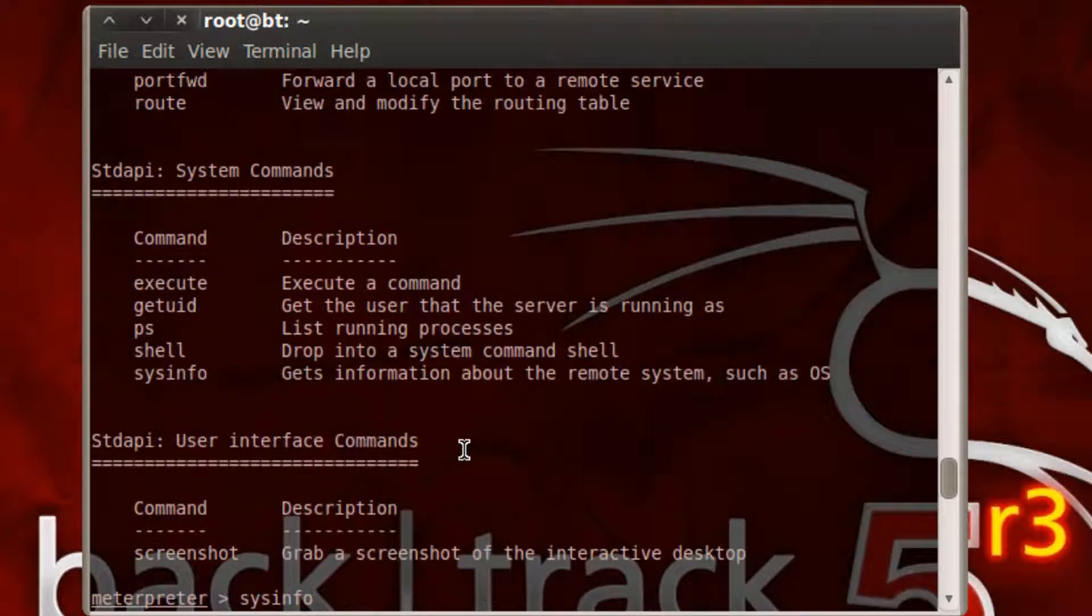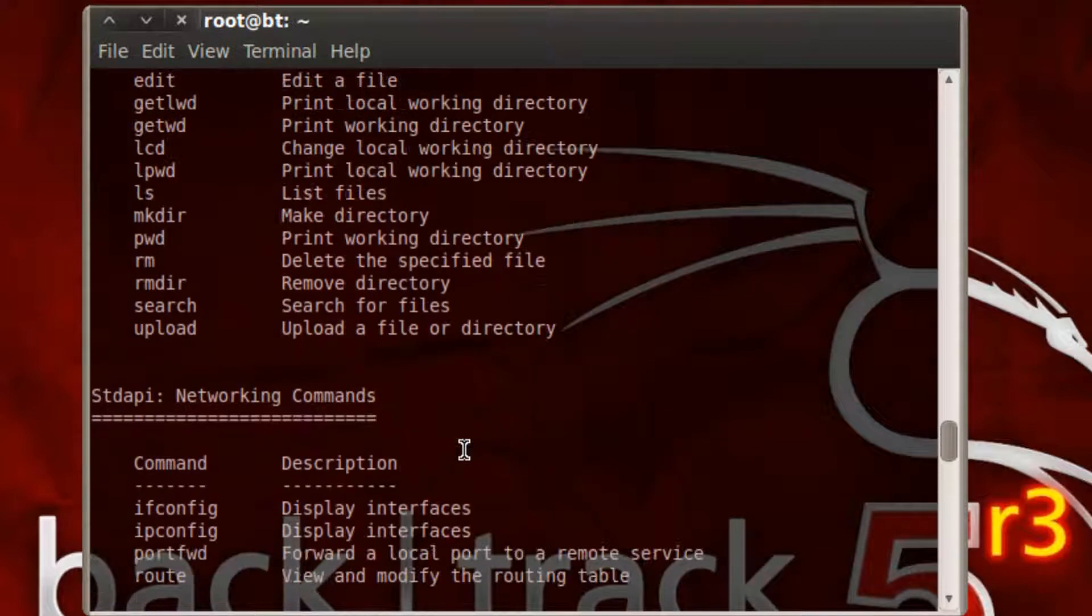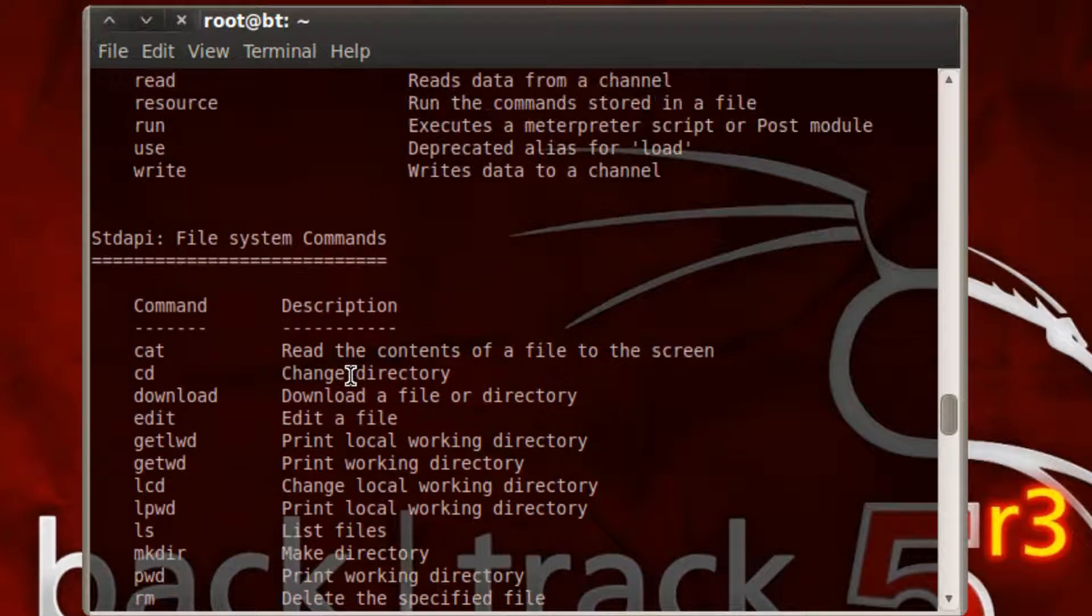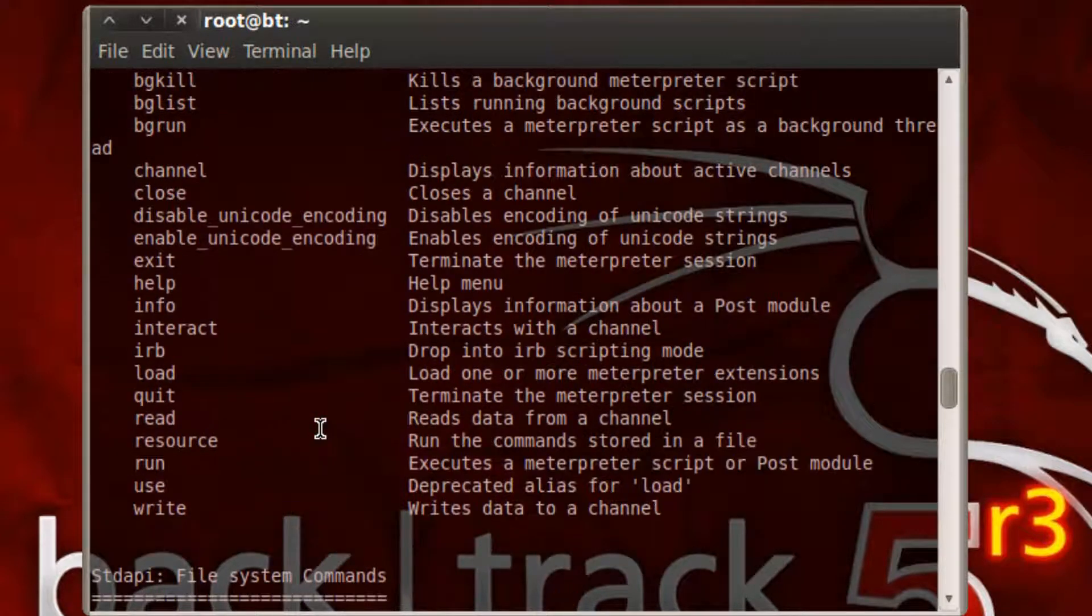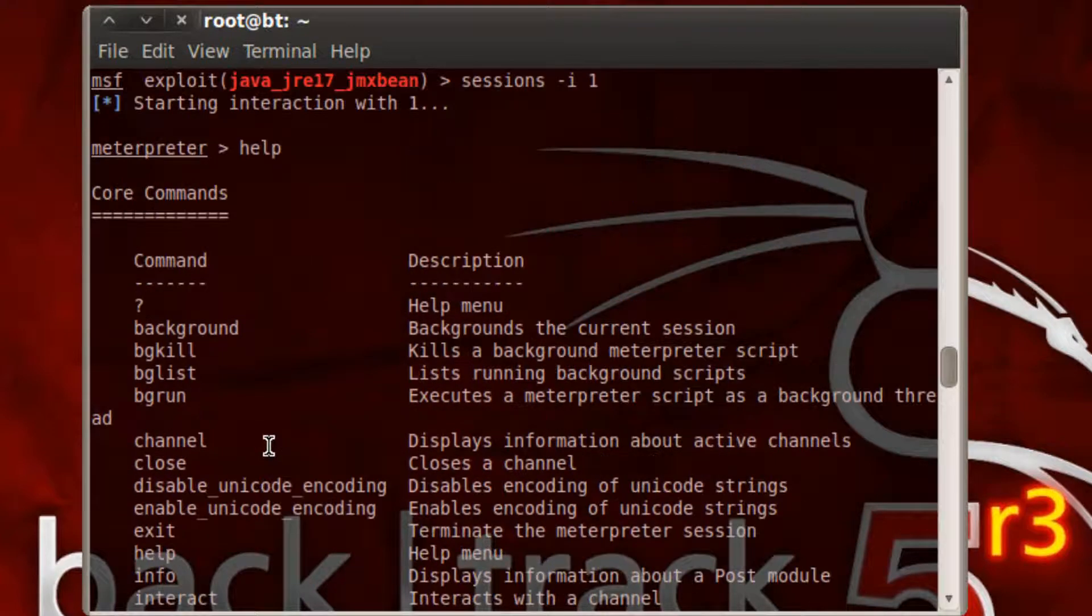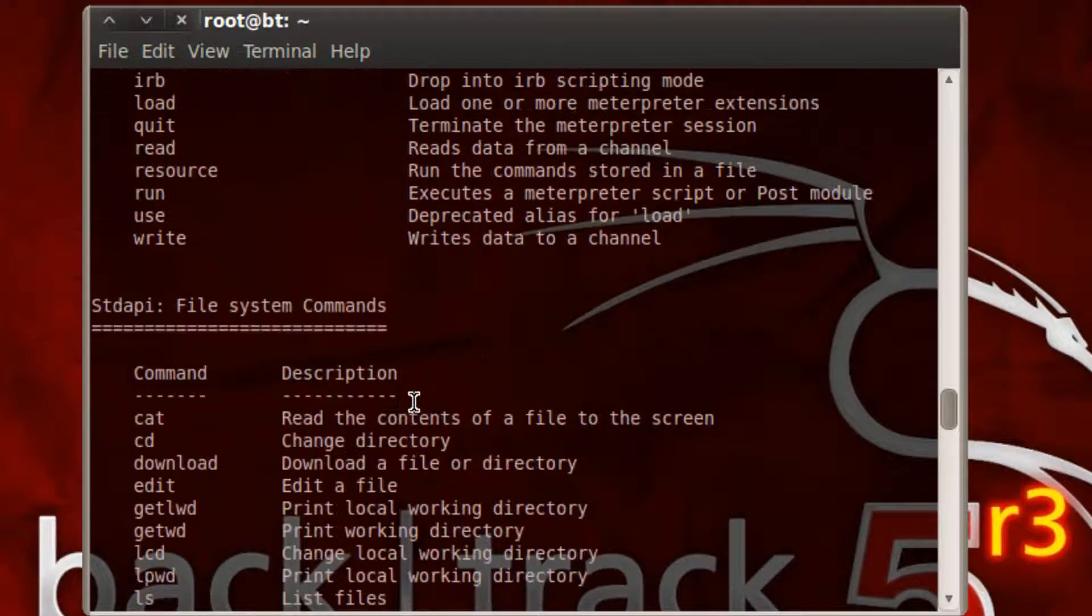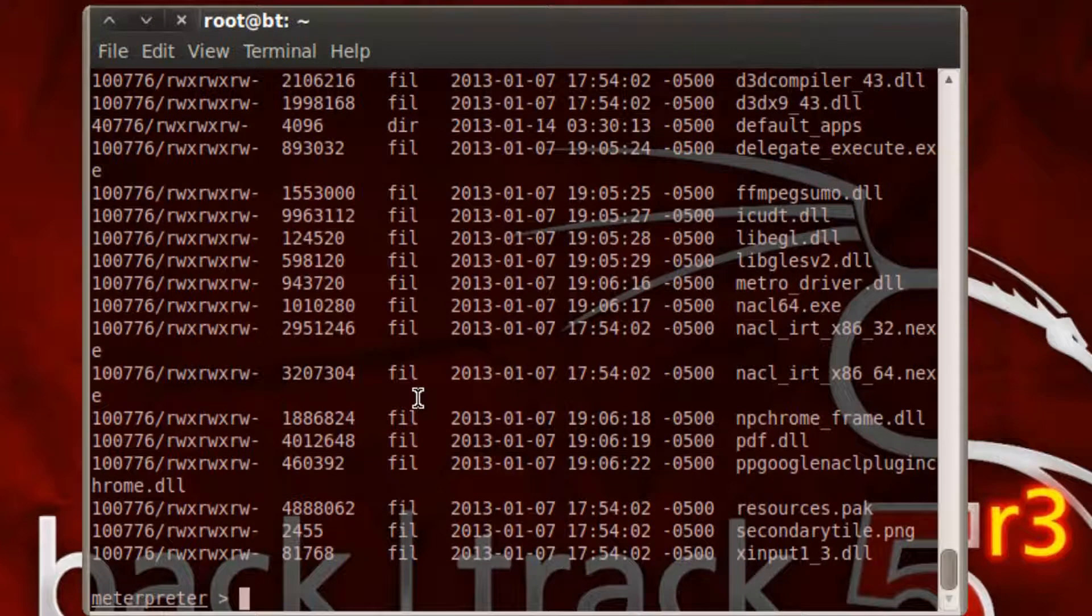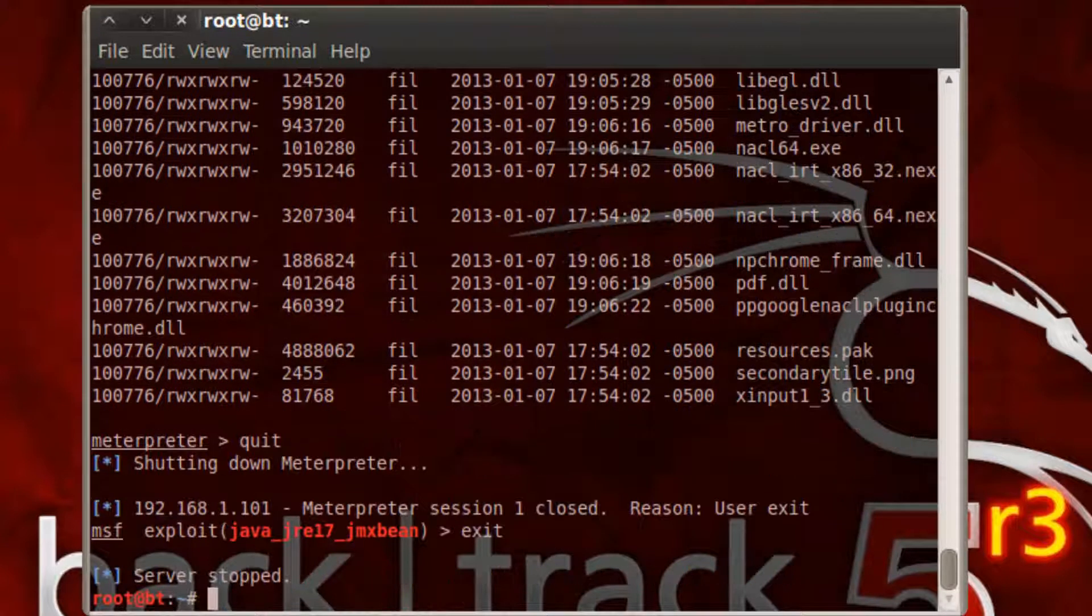You should understand what meterpreter does by now. You can make directories, download files, upload files, view files, write files, you can run other commands, you can run shell, you can run things in the background, you can set up a backdoor using the reg edit or adding your own registry keys, things like that.